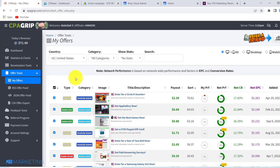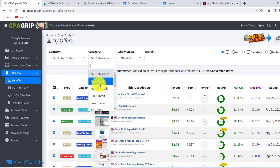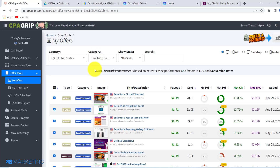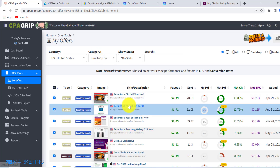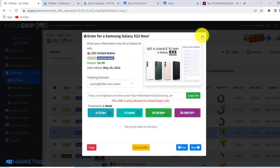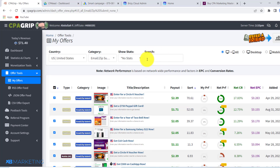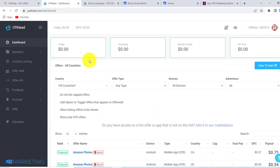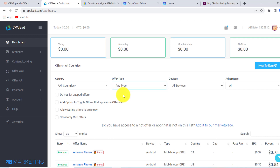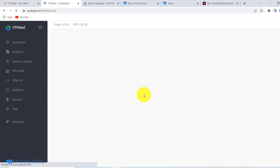I recommend you go for email submit or zip submit offers. Basically, once you come over to the offer section, all you need to do is click on email submit or zip submit, and you are going to see a bunch of giveaway offers that you can drive traffic to, because everyone loves giveaways. You don't have to use CPA Grip alone — you can go to CPA Lead or any CPA network of your choice, and you want to make sure you come to the offer section and select email submit or surveys.